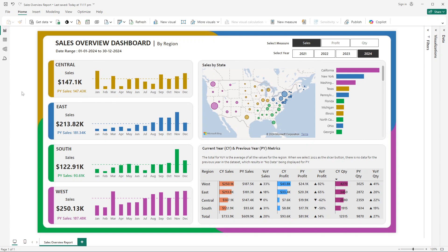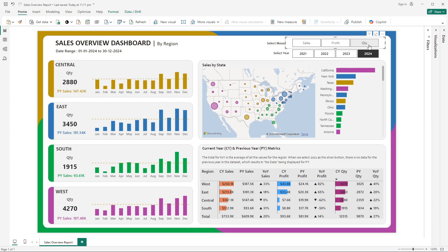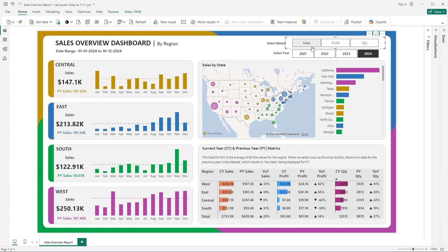We have also plotted an average line across all months. We've shown the previous year sales as well. This dashboard is not static — it's representing a sales value, but if you want to analyze profit, when you click on profit it entirely shows the values for profit. If you want to see it quantity-wise, it gives results for quantity as well.